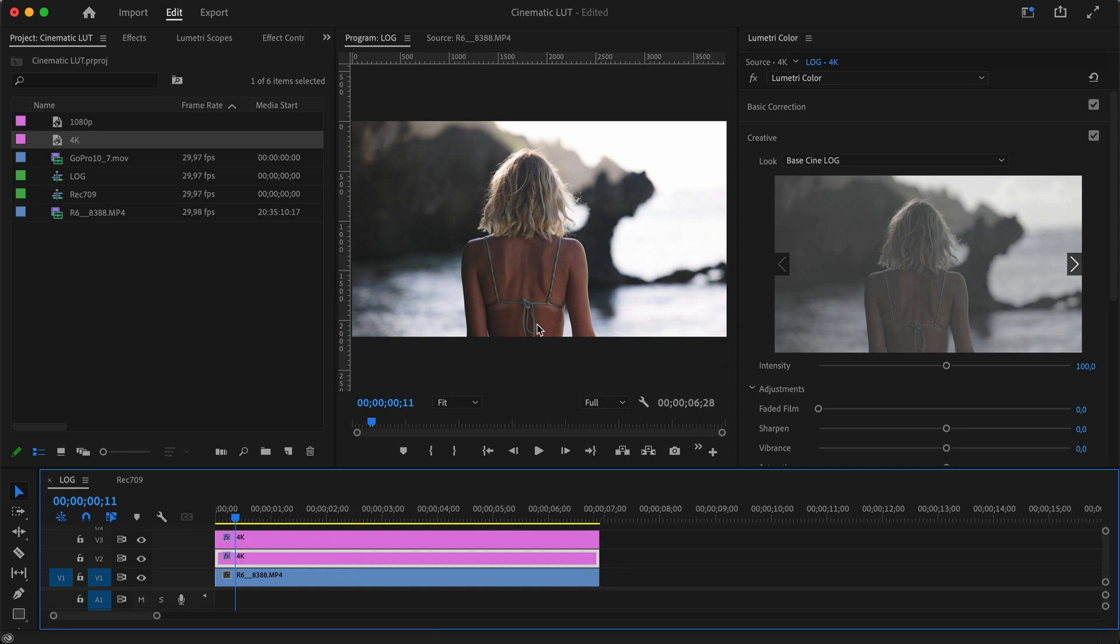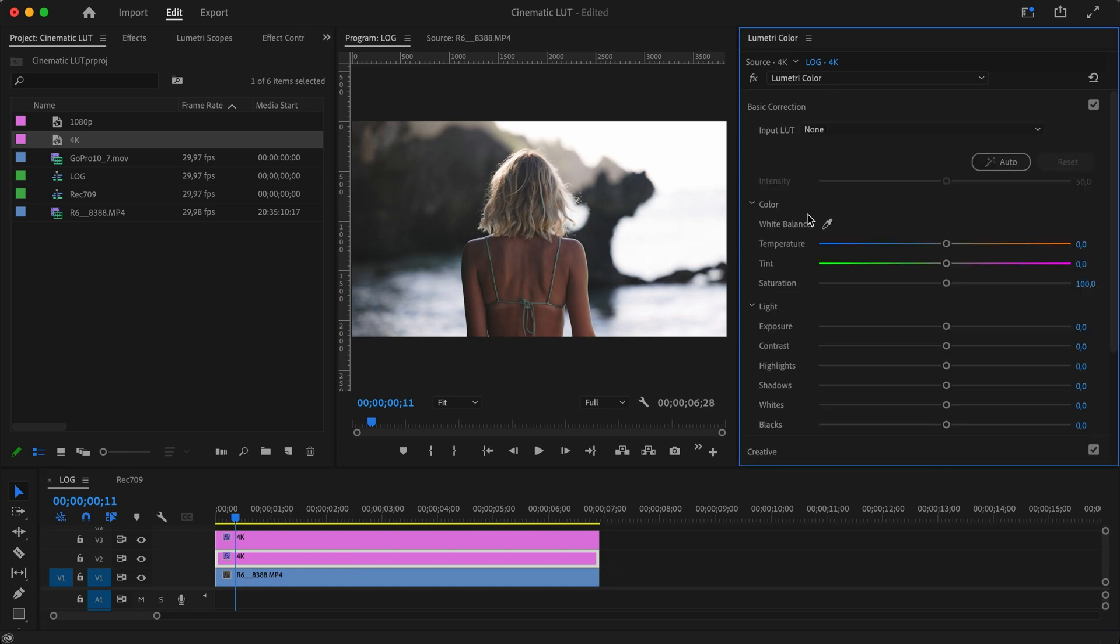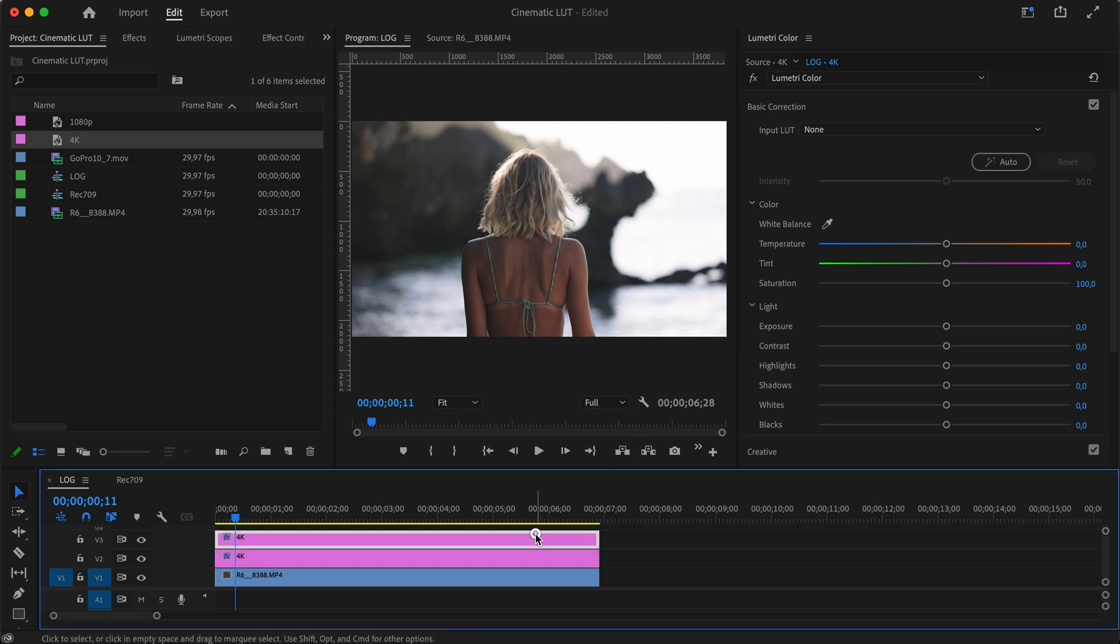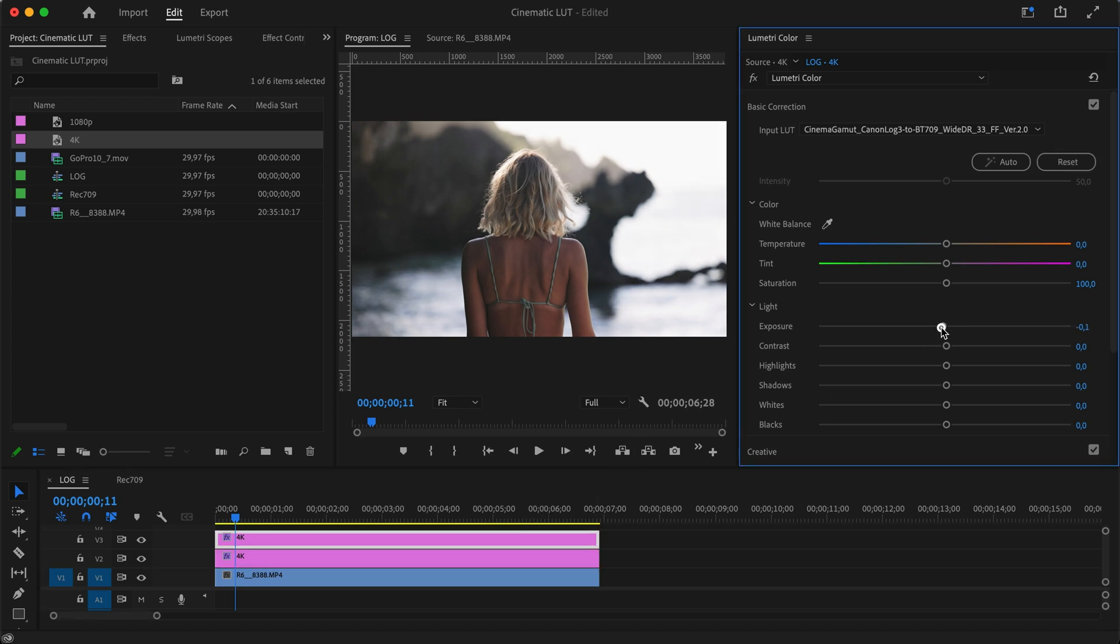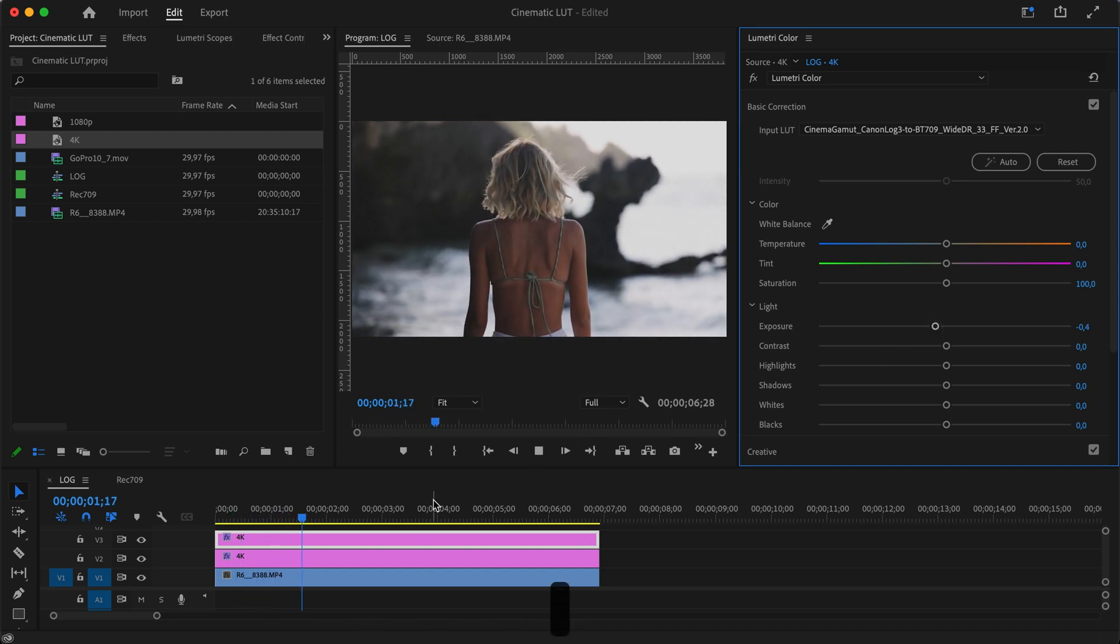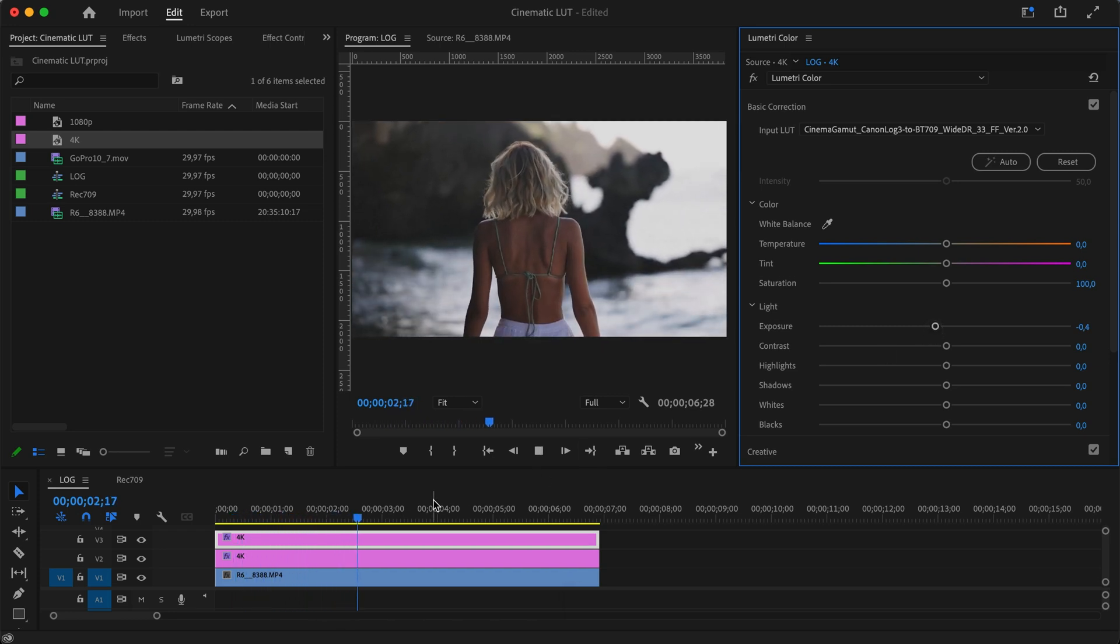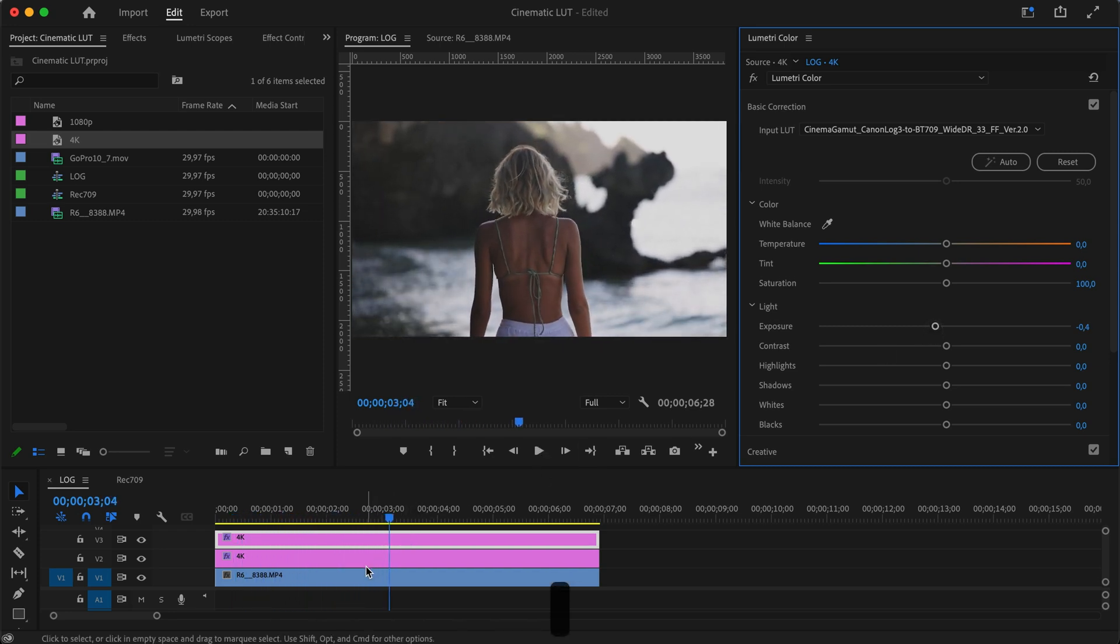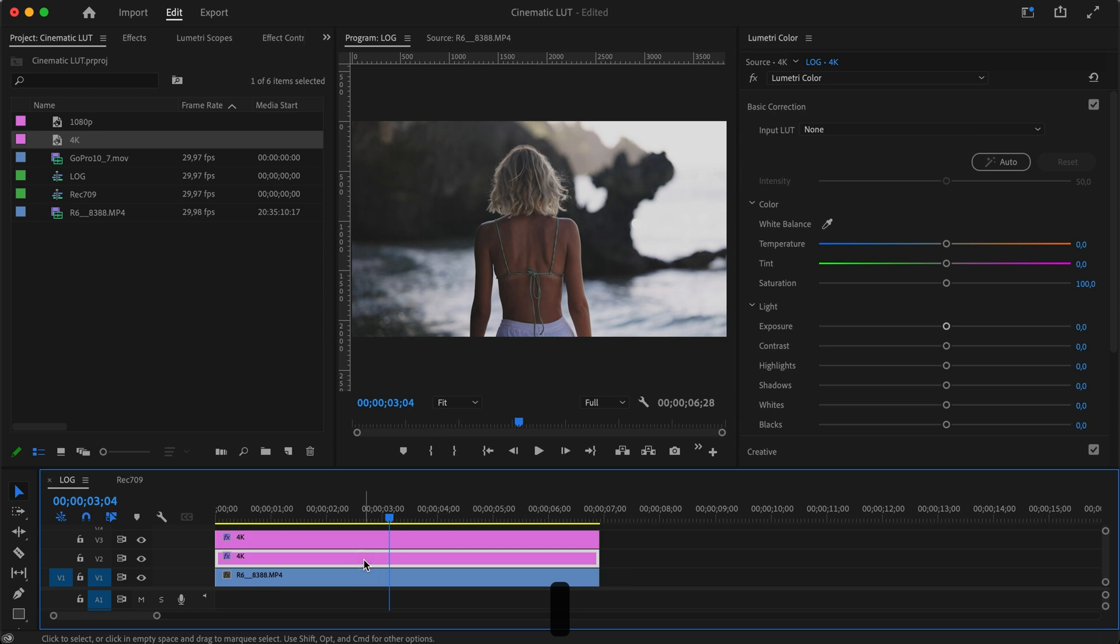The only thing I want to do here is actually lower the exposure just a little bit. We could do that on this layer instead. Let's just lower the exposure ever so slightly to make it more cinematic. There we go, super easy—basically just one click. You don't even have to adjust the exposure, but depending on your clip, that might be necessary.